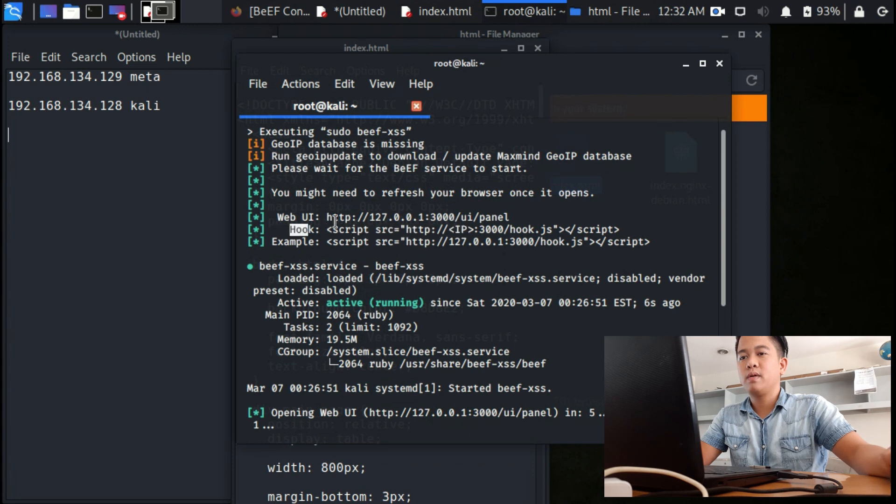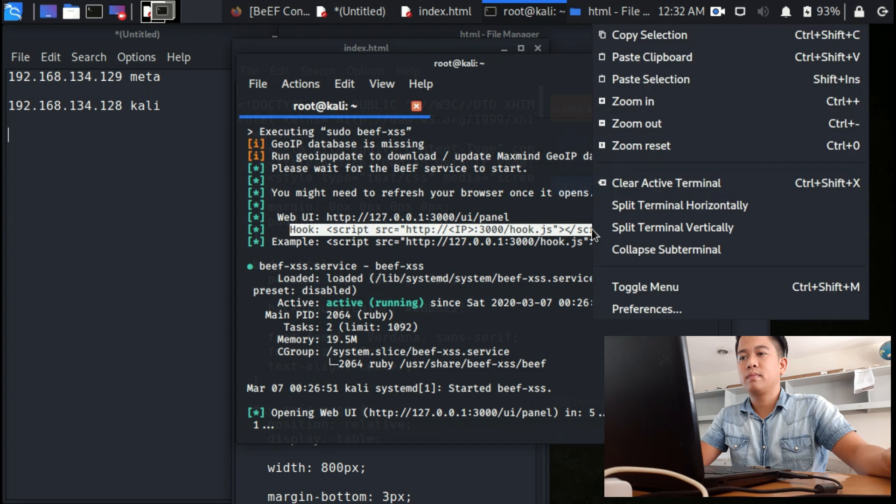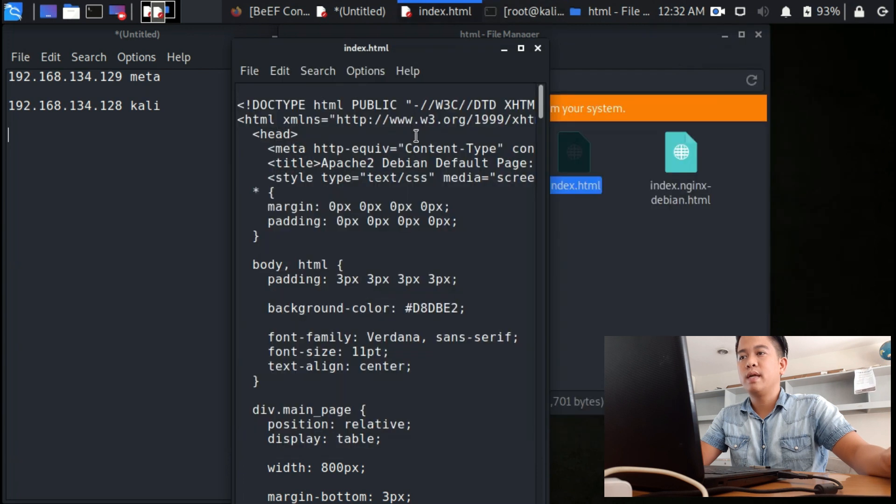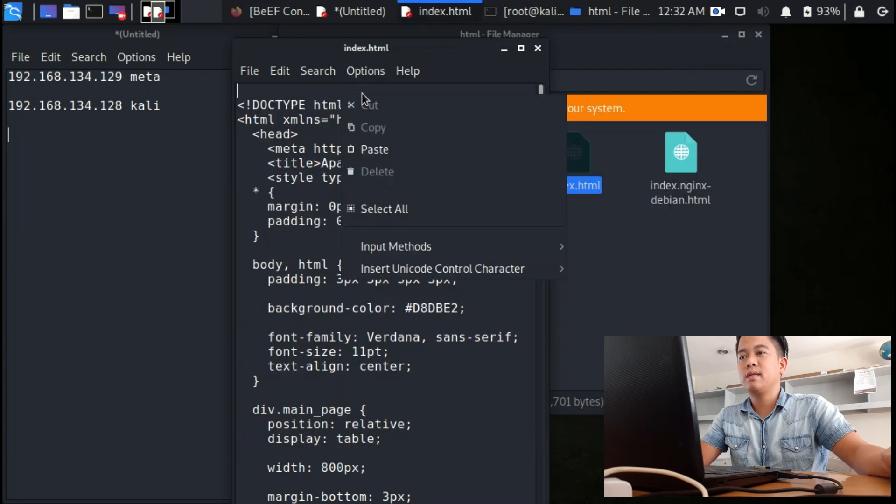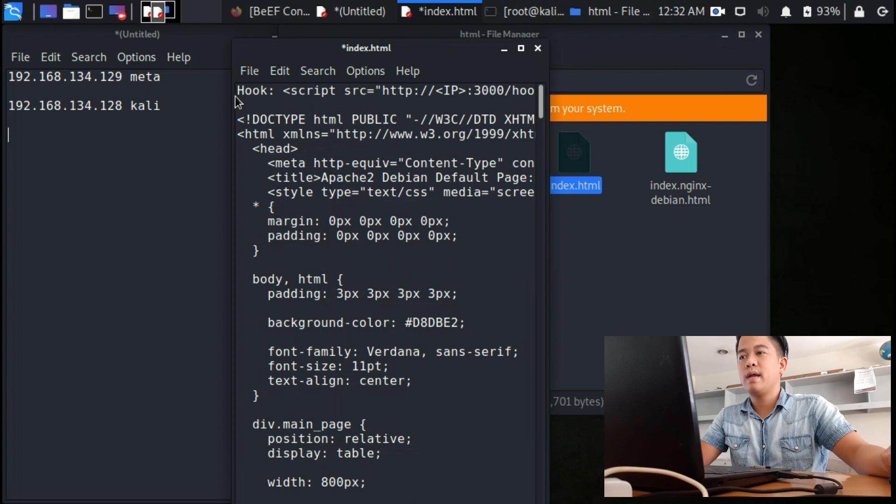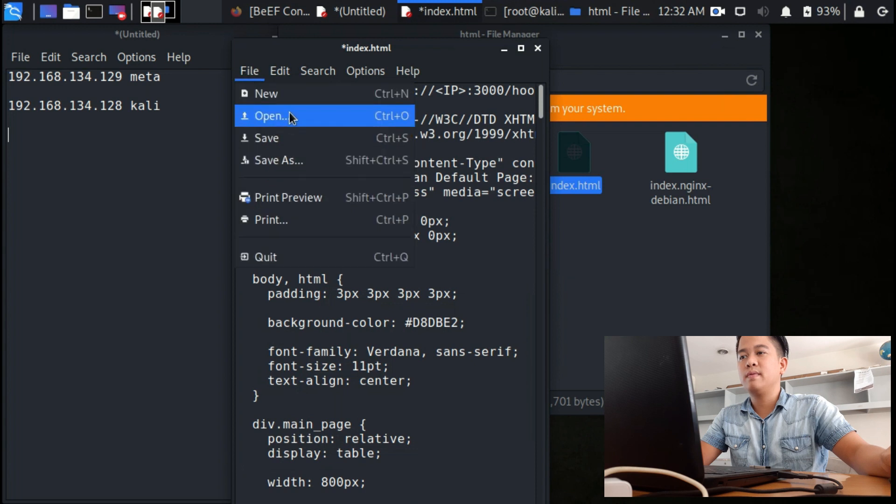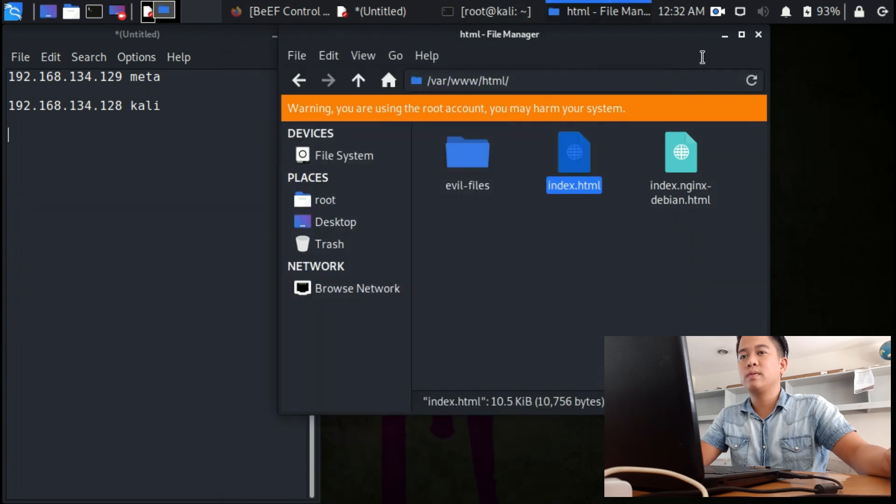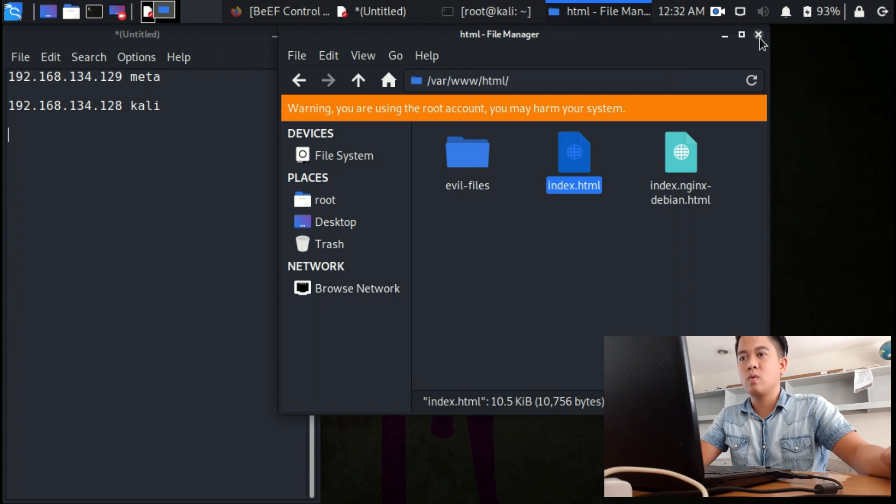And then copy this script, copy the hook script, and then paste it and save. After that, close.